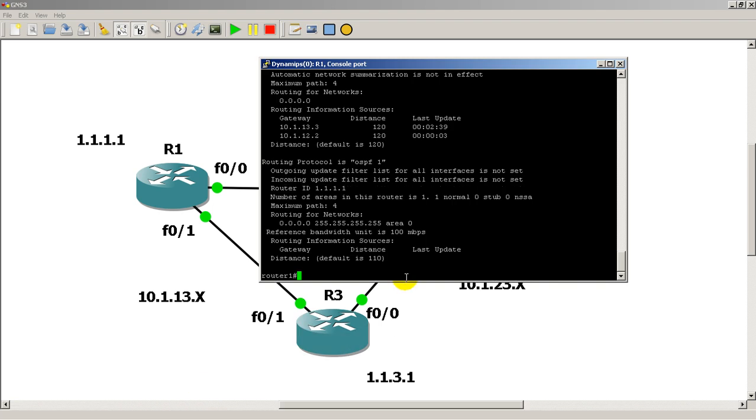So that's another reason why you have loopback interface. It is to signify or to help signify your router ID in dynamic routing protocols. Just a quick recap, loopback interfaces they're fake interfaces, they're used a lot in routing protocols and administration.